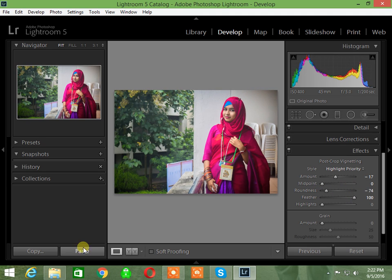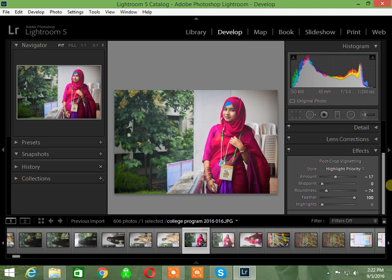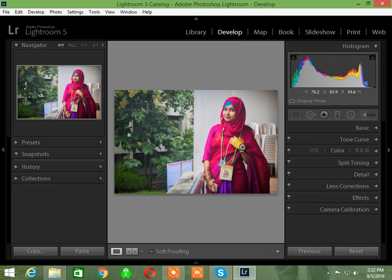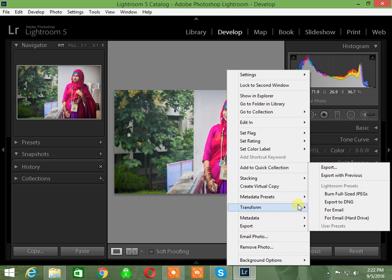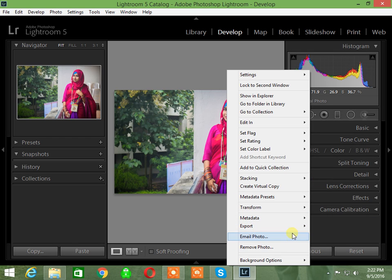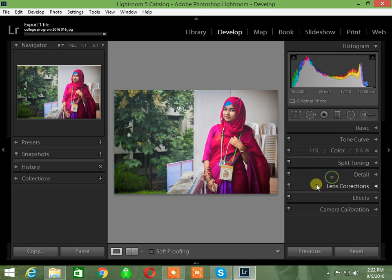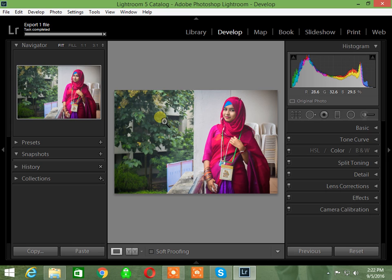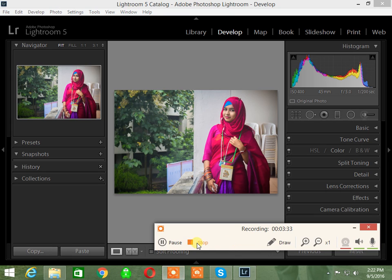Now the photo is complete and we can export it. I'll click export and use the previous export settings to save the image with good quality. That's it. Thank you for watching.